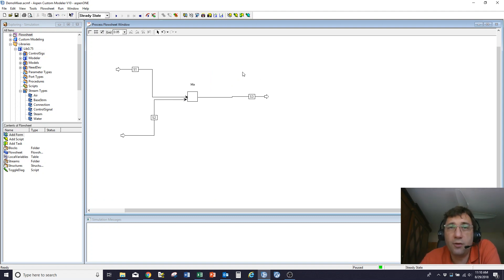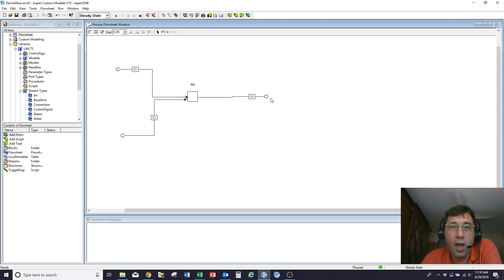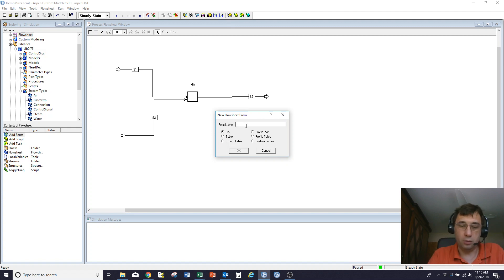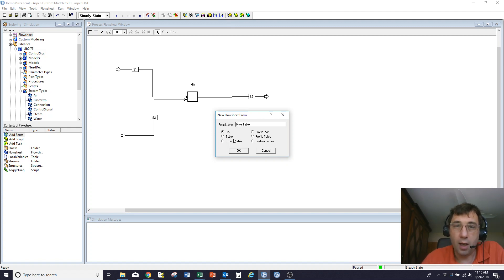First off, let's create a custom table. What I want to do is gather together multiple variables from the flowsheet level. I'm going to create a new flowsheet level form that I'm going to call mixer table. I'm going to make it a table rather than a plot.